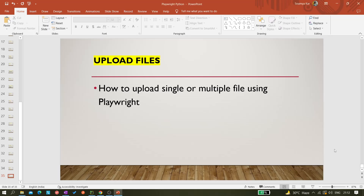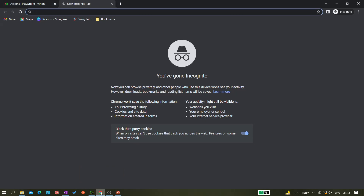Hi all, welcome back to the channel. Today in this video we'll be learning about how to upload files using Playwright. We'll be learning how we can upload a single file and also how we can do multiple file uploads. These two things we will be learning here in this video.